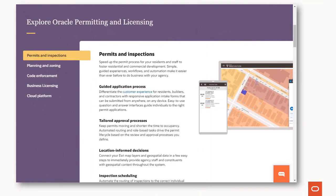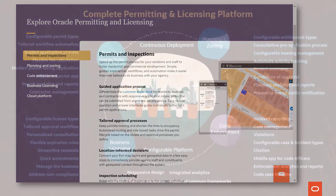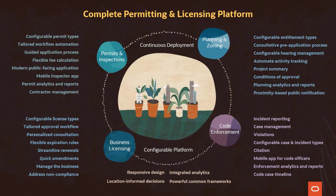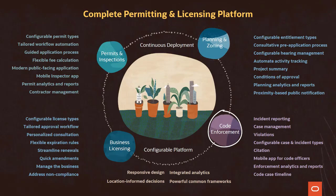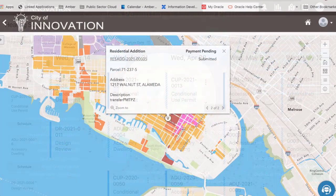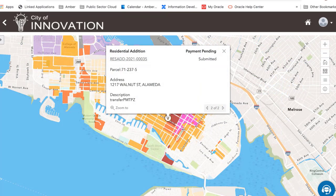PeopleSoft public sector customers now have the ability to integrate with Oracle's cloud solution for permitting and licensing. Before we get into the details of the integration, let's provide a quick overview of Oracle permitting and licensing. The new cloud native solution helps local governments address permits and inspections, planning and zoning, code enforcement, and business licensing.